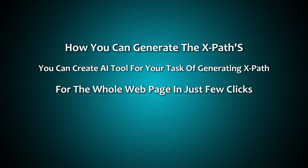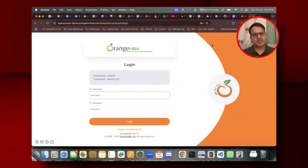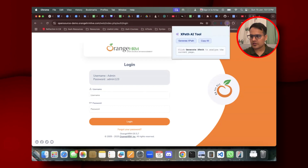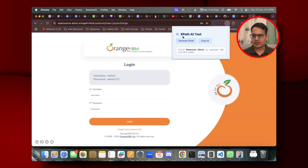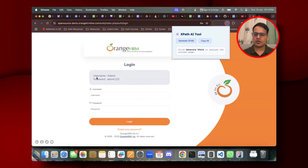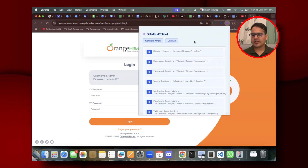Just to showcase how this works, I have created a Chrome extension. If you click on this icon, it opens a popup with a 'Generate XPath' button and a 'Copy All' button. Once you click on Generate XPath, it analyzes the current page and starts generating all the XPaths of the web elements — it's calling Gemini AI in the background.